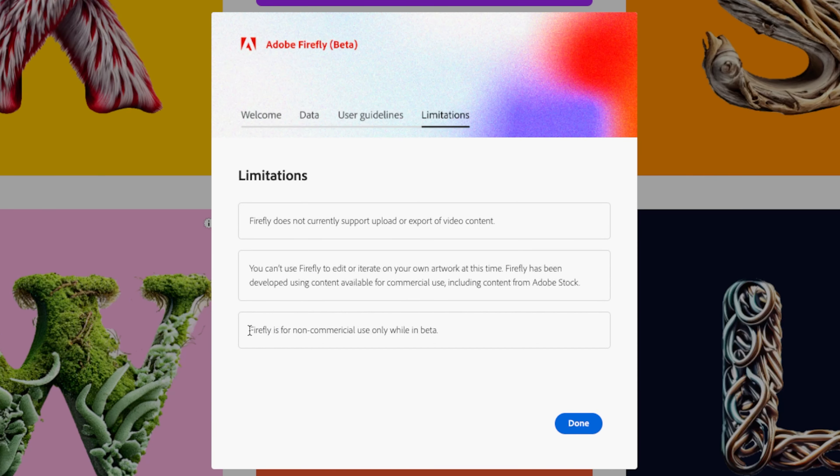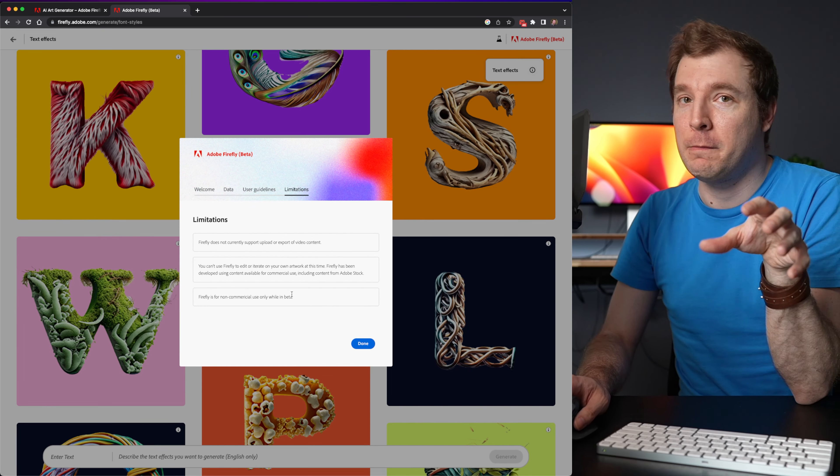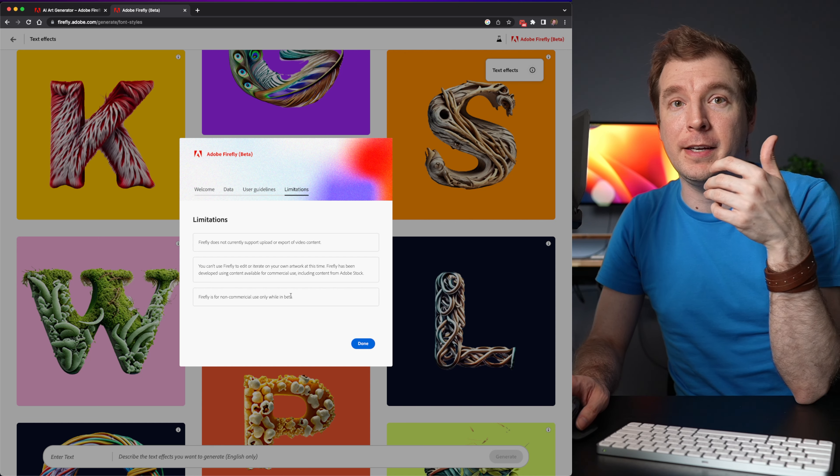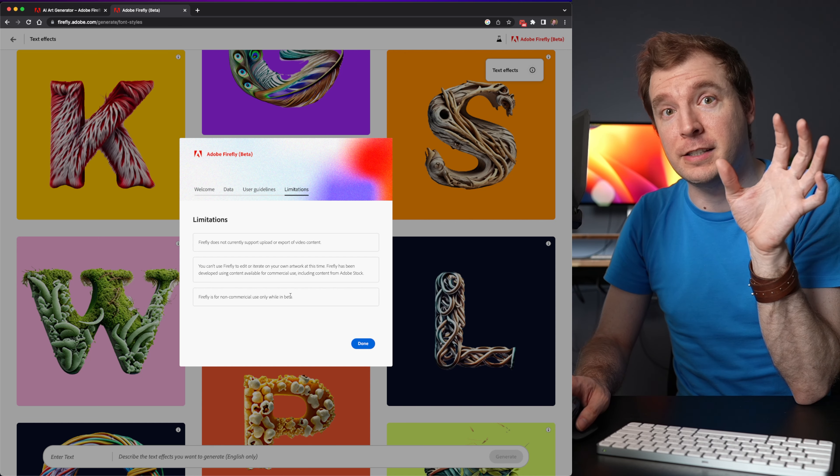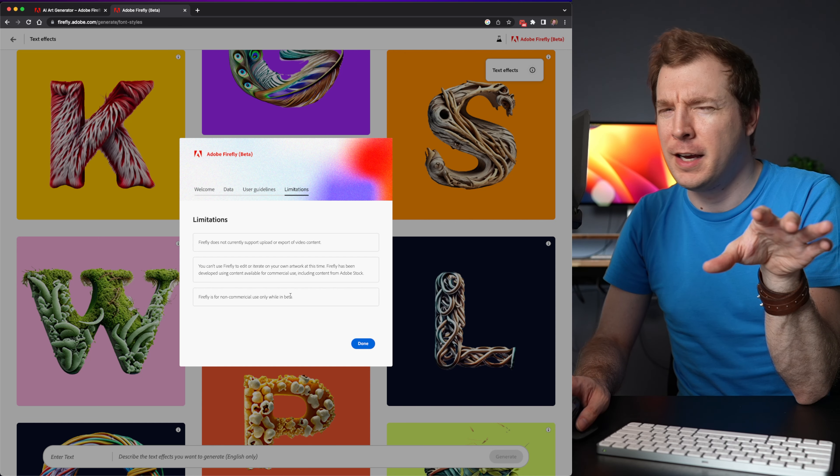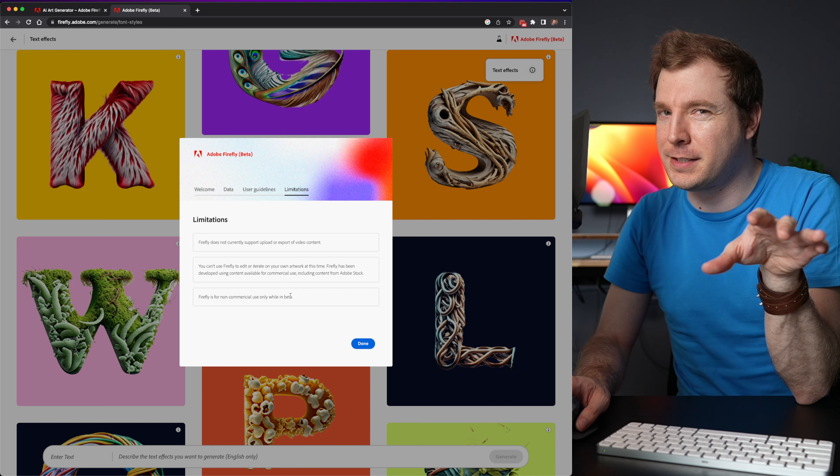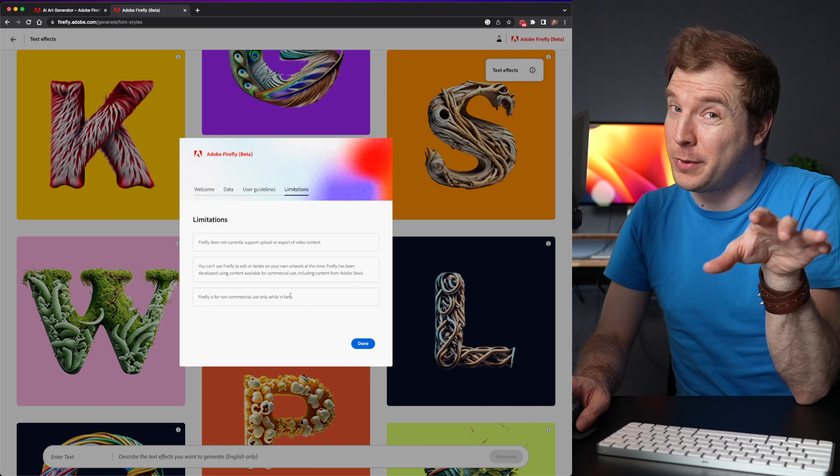Finally Adobe Firefly is for non-commercial use while it's in beta. So just be aware that you shouldn't be using this for work just yet but it should give you an idea of what you'll be able to once it is finally released. And I'm sure there'll be a dollar sign attached to that as well.